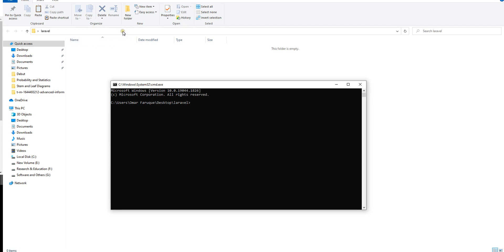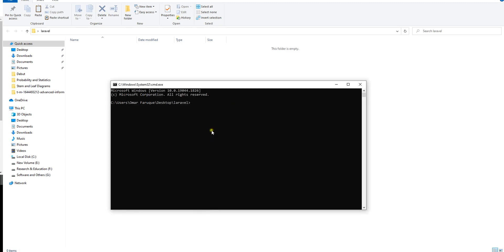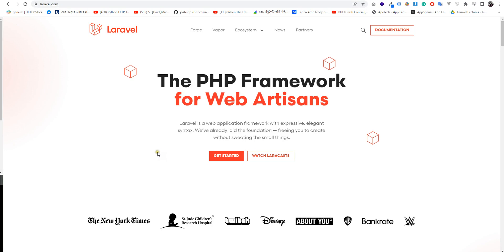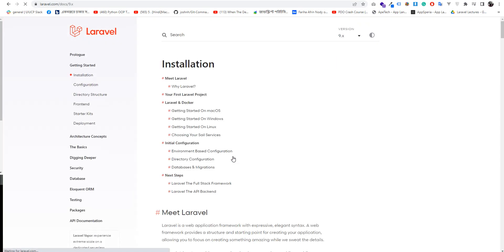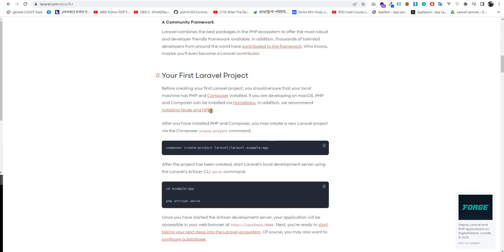I am going to click on the right button and click on the Open in Terminal option. I am going to go to Laravel's official website and click on Get Started. Your first Laravel project.